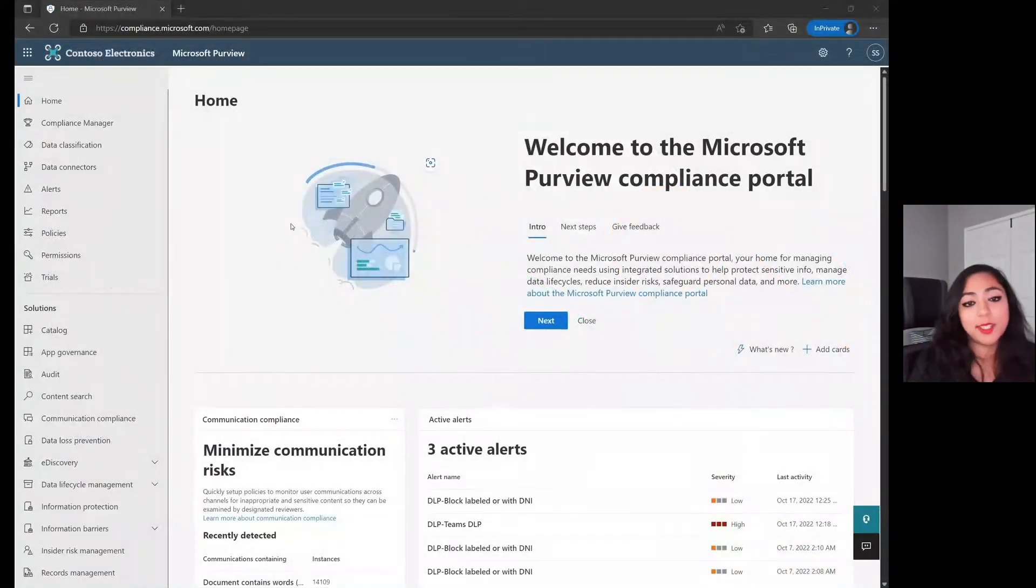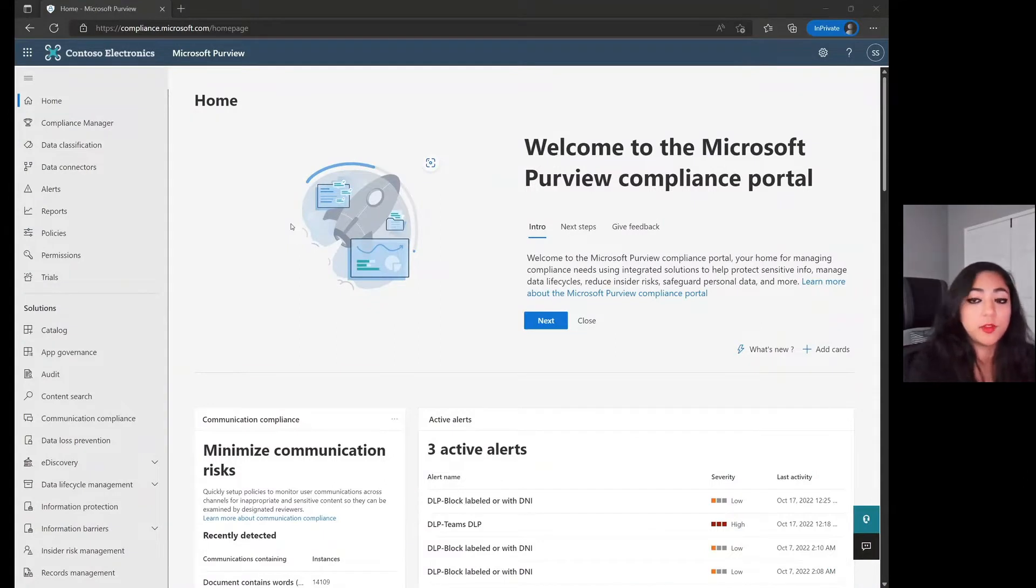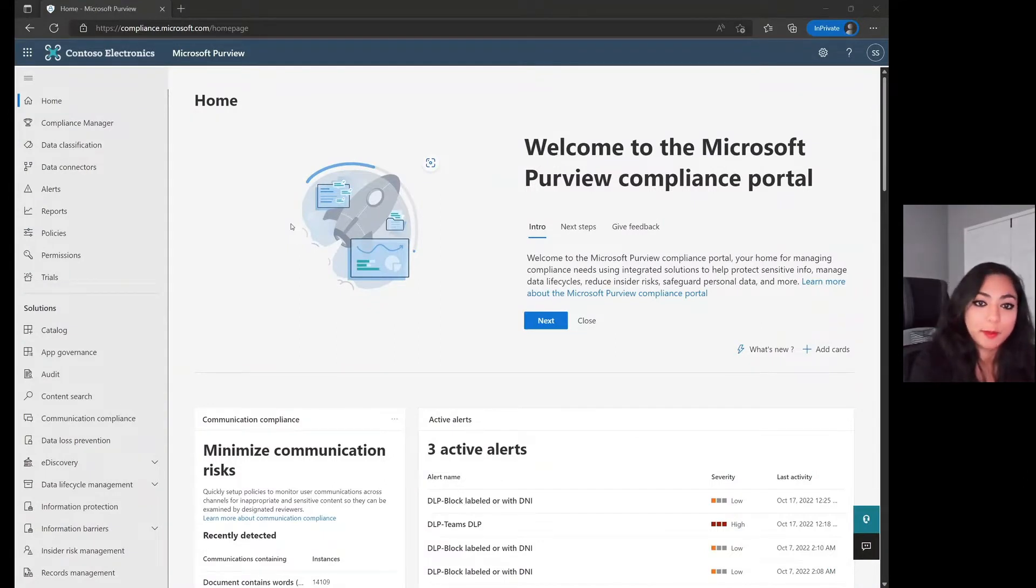Hi, everyone. My name is Ceres Shane. I'm on the Customer Acceleration Team for the Microsoft Purview Data Loss Prevention and Information Protection Team.